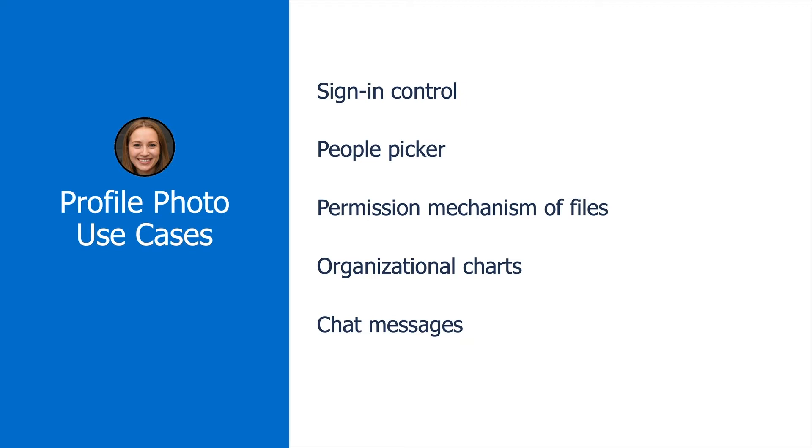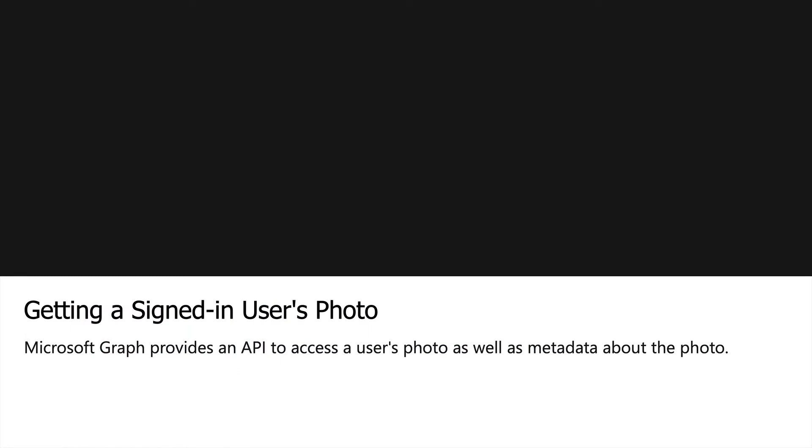In the exercise coming up, we're going to call Microsoft Graph, get the user's photo, and then just display it in the application. But these different use cases that you see here would also be really good use cases for embedding a user's profile photo, and you can probably think of some others as well.